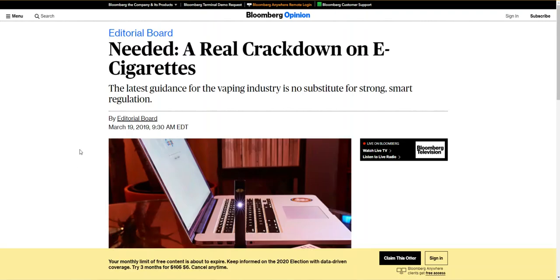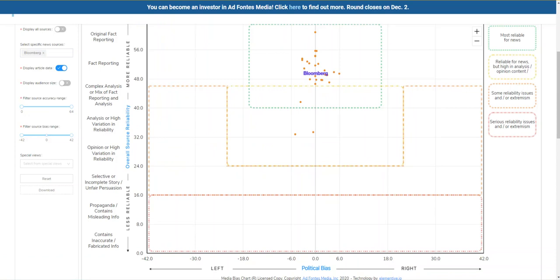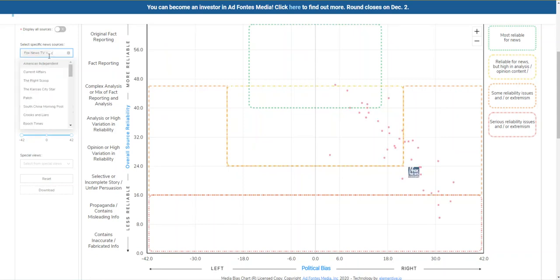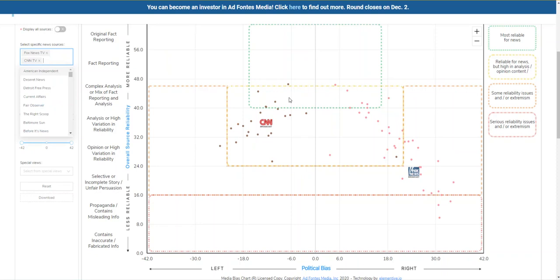Keep in mind that many news outlets offer both fact reporting and commentary. This yellow blocked article from Bloomberg is cataloged under the editorial board, which means it's going to contain views or opinions from the editor's perspectives, instead of fact reporting. The same things are also true for TV news outlets like Fox News and CNN. You can see that they fall sometimes in the green box, sometimes in the yellow, occasionally in the orange, and occasionally in the red. It's the content up in those boxes that we want to concentrate our research on.